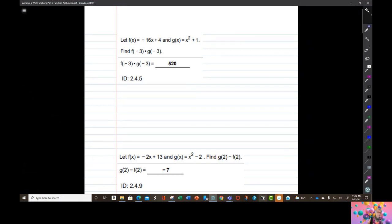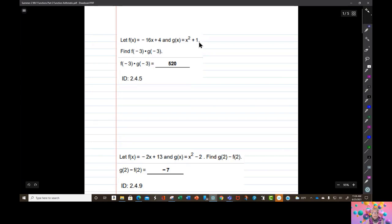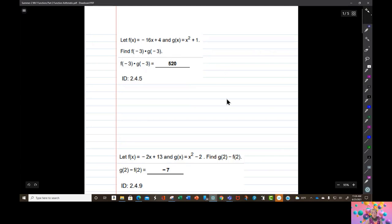Here we are in part two and we're about to operate on functions. Here's a function f of x equals negative 16x plus 4, and g of x equals x squared plus 1. What we're being asked to do is find f of negative 3 and g of negative 3 and then multiply them together. Remember that this is the multiplication sign. This might look a little alien, but it's really okay.